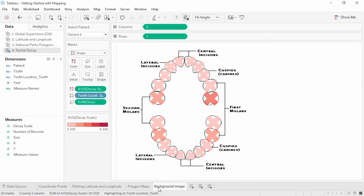There's a video on each of these options. If you need to plot the location of cavities on a dental chart, you can upload an image directly and assign it coordinates, as shown in the background images video. The options for geographic analysis in Tableau are extensive and powerful, with many options for customization to make sure your analysis needs are met. We invite you to continue with the free training videos to learn more about using Tableau.